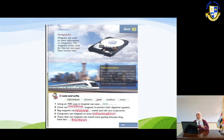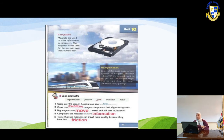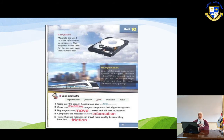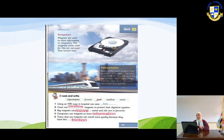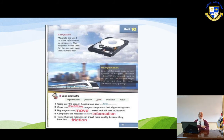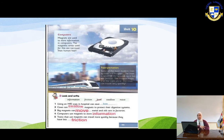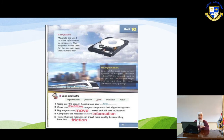Magnets are also used in transportation. Some modern train systems use magnets to lift the train off the ground, reducing friction. The magnet keeps the train in the right place and allows it to travel very quickly — almost like a flying train attached to a magnetic field above.